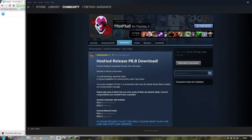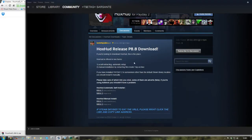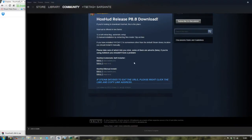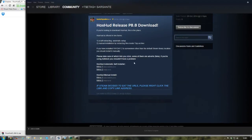It's a pinned thread, so you can choose between the automatic auto-install and the manual. I'm going to choose the manual so I can show you guys how to do it.